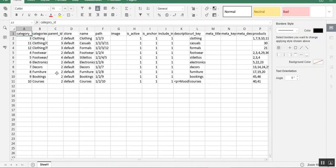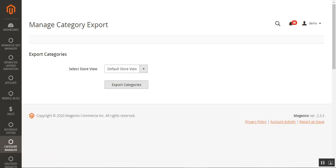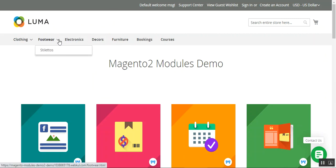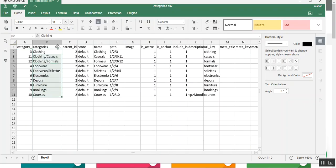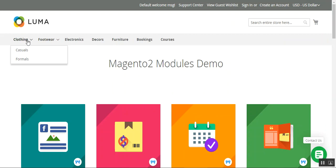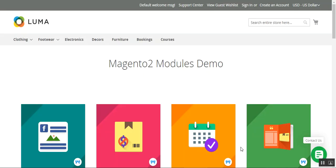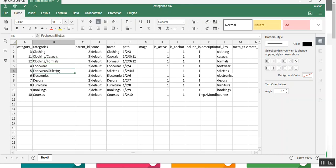You can also use the import process using the different file types provided. To give you a comparison: if I go to the front end of my web store, you can see we have Clothing, Footwear, Electronics, Decor, Furniture, Bookings, and Courses — and the same categories are displayed in the exported CSV file. Under Clothing we have Casuals and Formals, and under Footwear we have Stilettos — and the same is reflected in the CSV export.